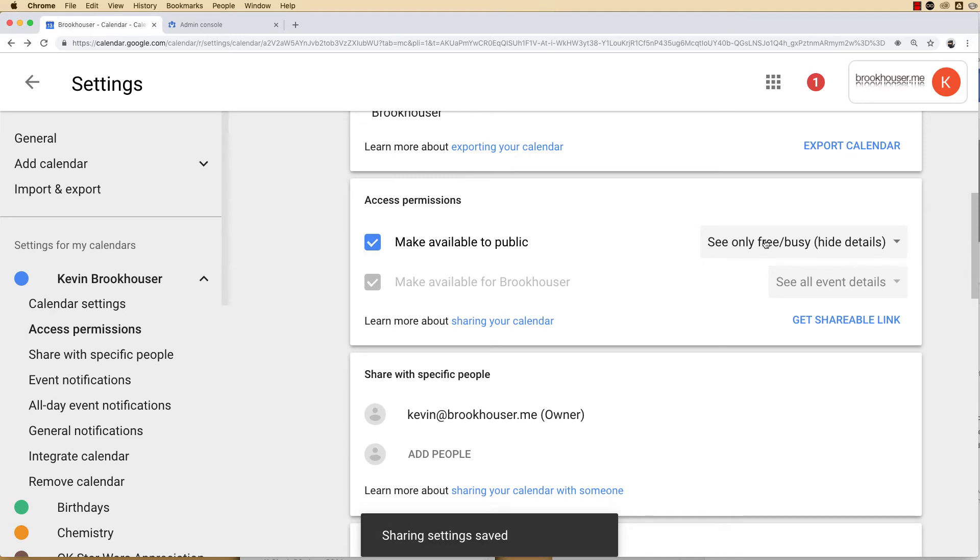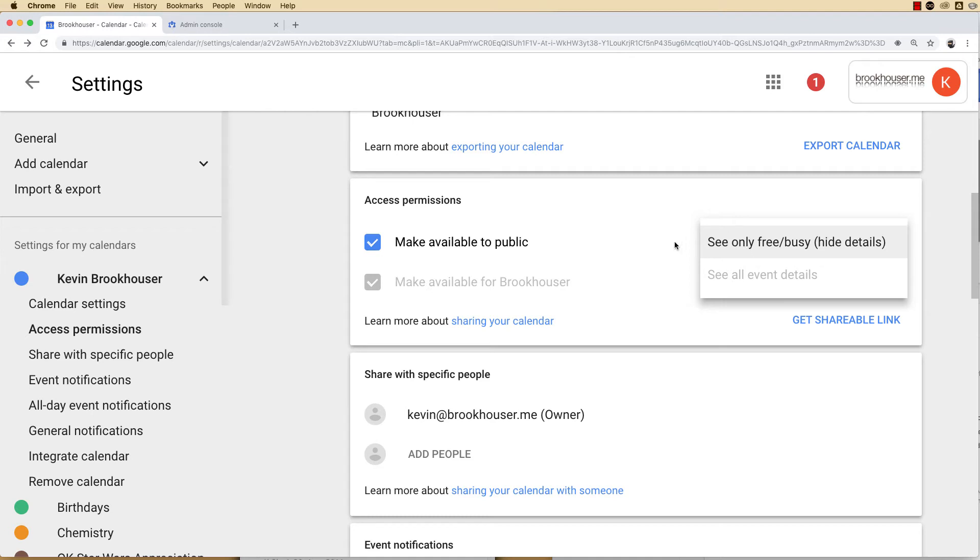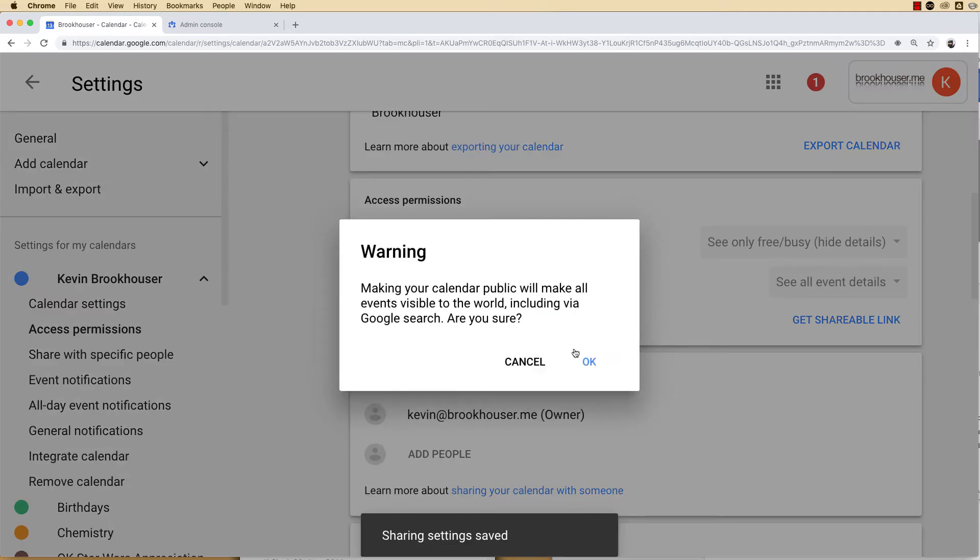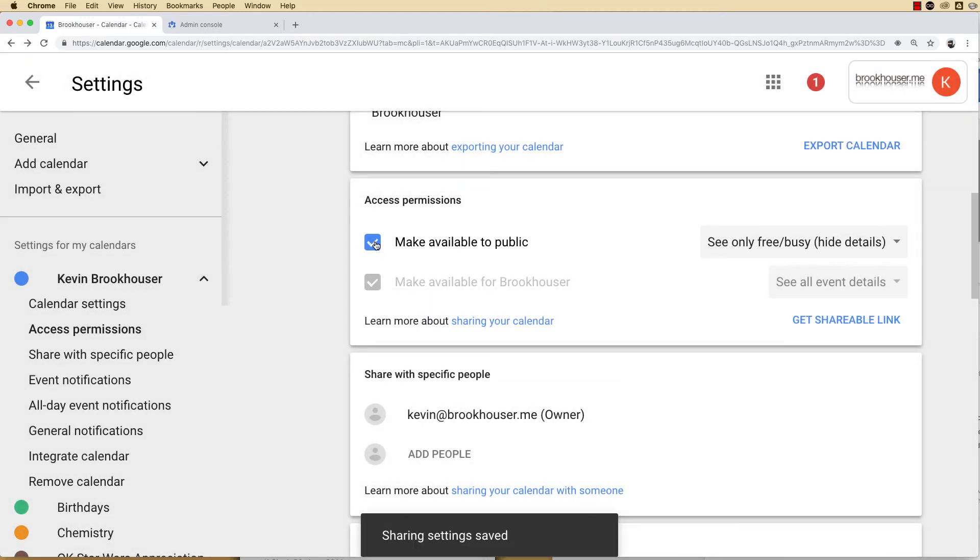I always set it so that it's only free busy, so people outside of my organization can see whether I'm busy or available and they can attempt to make an appointment with me based on my calendar. That way I don't have to go back and forth with them over and over regarding the free and busy time.